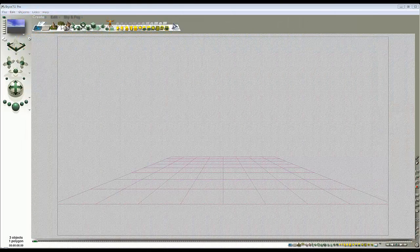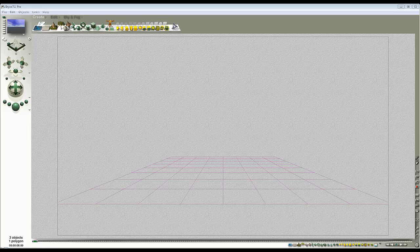I'd like this to be something that anybody who's got Bryce can have a go at, but it's going to involve quite a lot of steps and stages going into different parts of Bryce, so I'll go slowly as much as possible for the beginners.